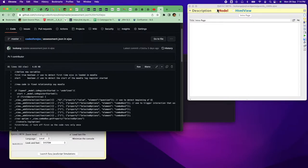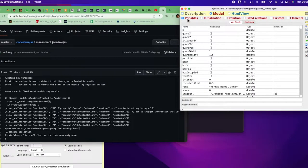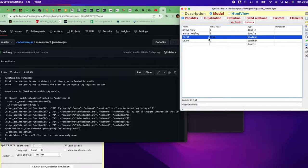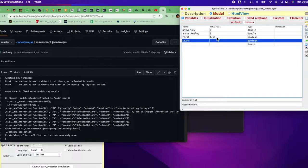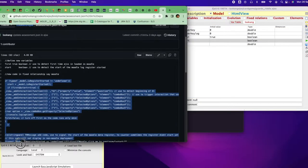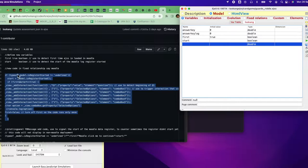I've created a cheat sheet. The first thing you need to do is define the variables. If this is a brand new simulation, go to the model, look at the variables, and introduce a variable called 'first' — set it to true. We use this 'first' boolean later to do certain things. Also introduce a 'start' boolean which is blank, as explained in the GitHub comments. Then copy this code.